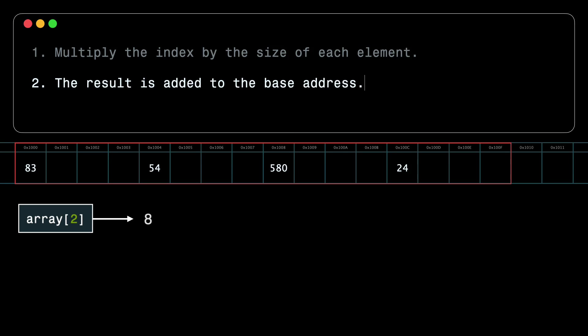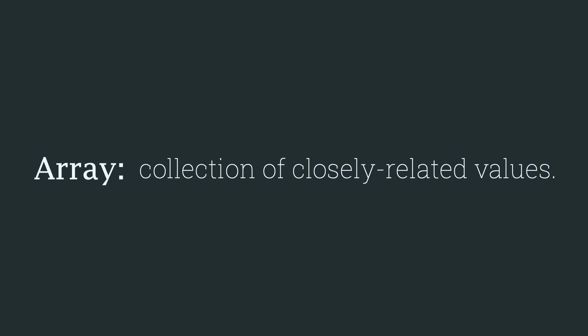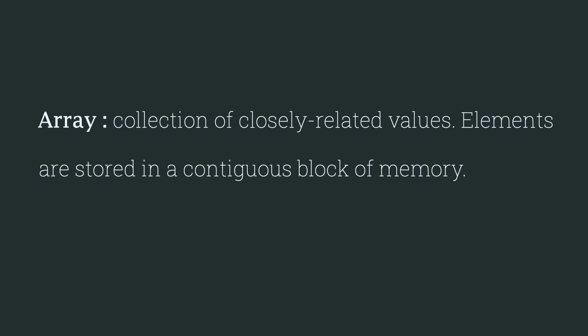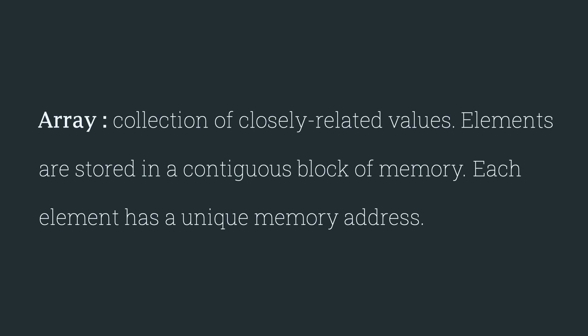2 multiplied by 4 bytes is equal to 8. And then the result is added to the base address of the array. 1000 plus 8 is 1008. And so from the starting address, we can move over to the calculated memory location and get the value stored over there. So now we can expand on our previous definition and see that elements of an array are stored in a contiguous block of memory, and each element has a unique memory address within that block.